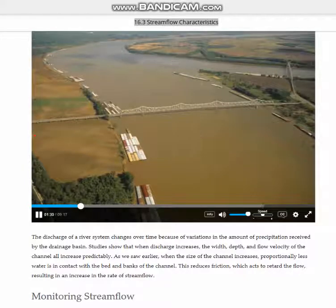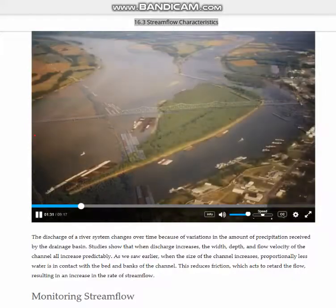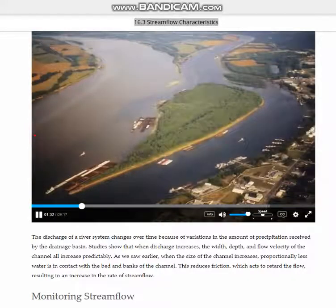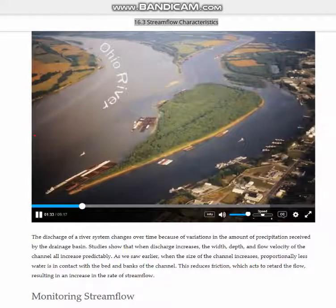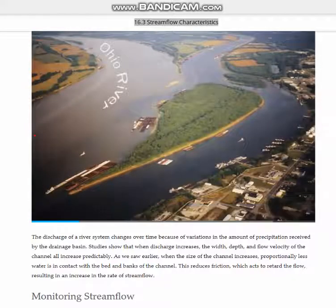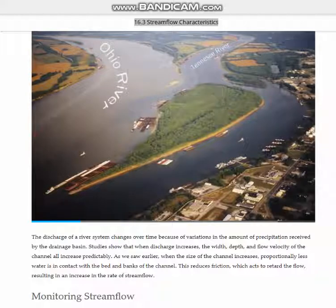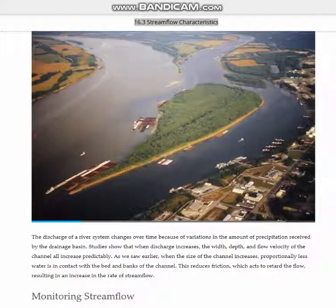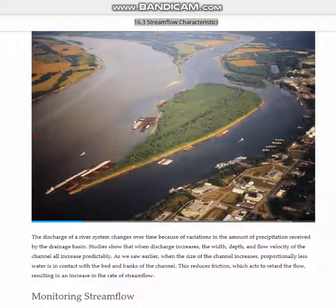Rather than debating about which branch is the longest or carries the most water, we can think instead about an entire basin with multiple tributaries — the Missouri, Ohio, and the Upper Mississippi — all coming together to form the main trunk of this single mighty river.